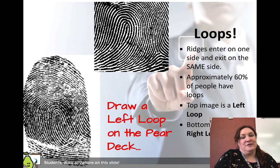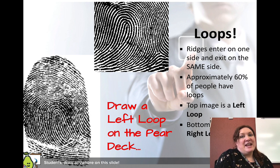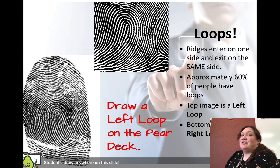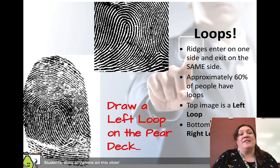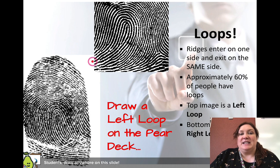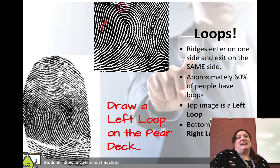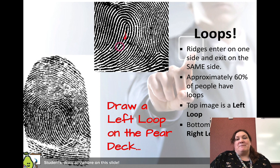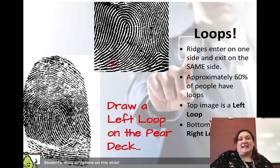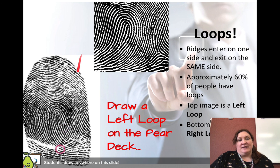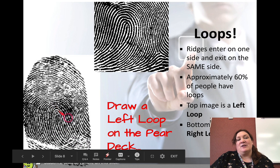On the Pear Deck you're going to draw a left loop. Here's the deal with loops — they enter on one side and exit on the same side. Follow the line: it goes up, over, and exits on the same side. Loops are named for the direction they lean. This one comes in from the left, so it's called a left loop. This one comes in from the right, so it's called a right loop.